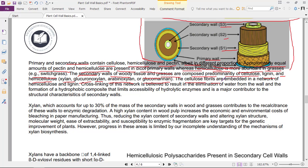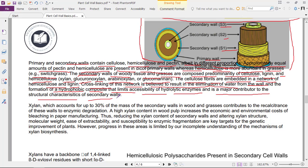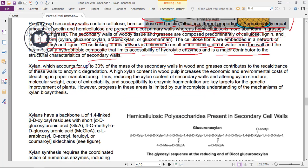Cellulose fibrils are embedded in a network of hemicellulose and lignin. Cross-linking of this network is believed to result in the elimination of water from the wall and the formation of a hydrophobic composite that limits accessibility of hydrolytic enzymes, and is a major contributor to structural characteristics of secondary walls. Xylan, which accounts for up to 30% of the mass of secondary walls in wood and grasses, contributes to the recalcitrance of these walls to enzymatic degradation. A high xylan content in wood pulp increases the economic and environmental costs of bleaching in paper manufacturing.